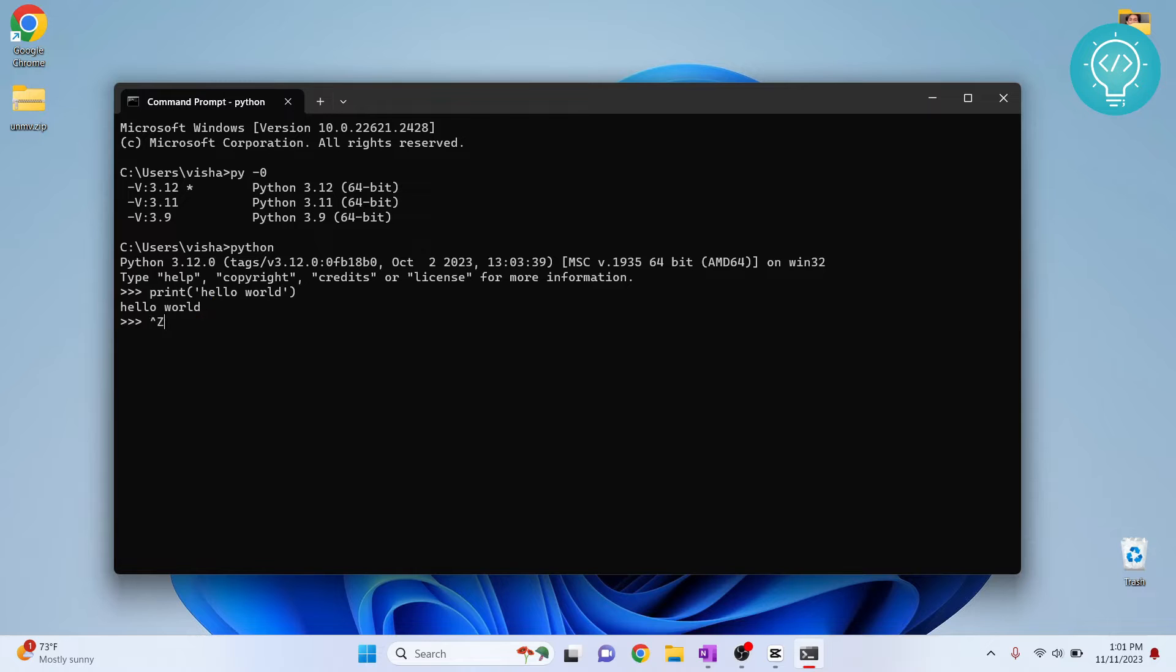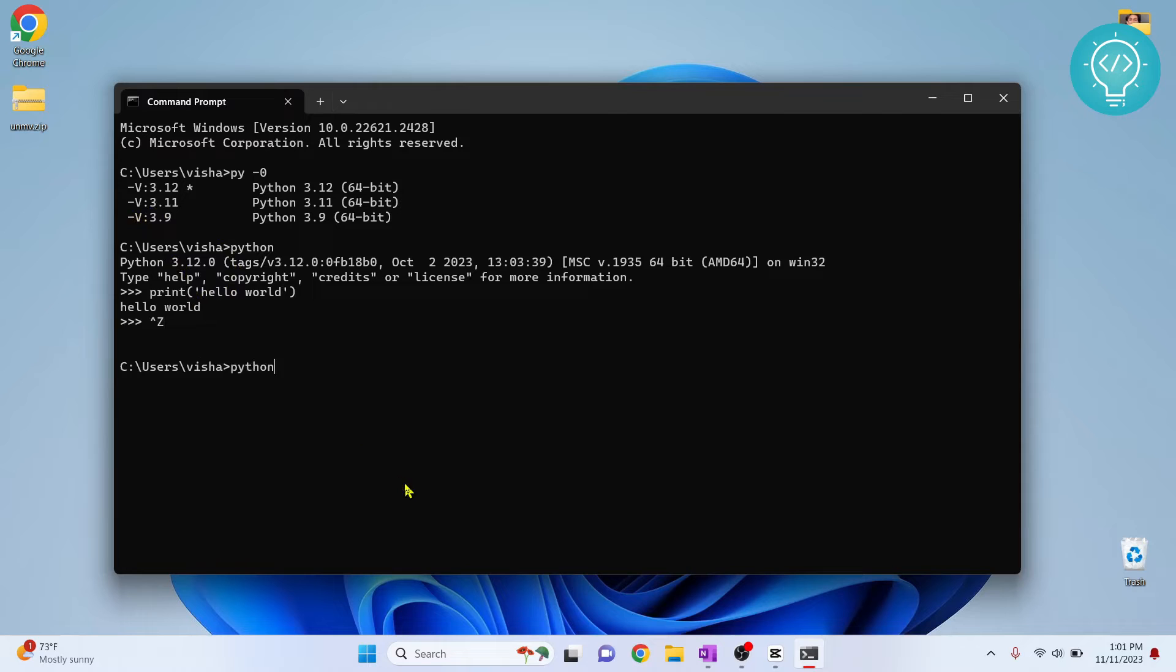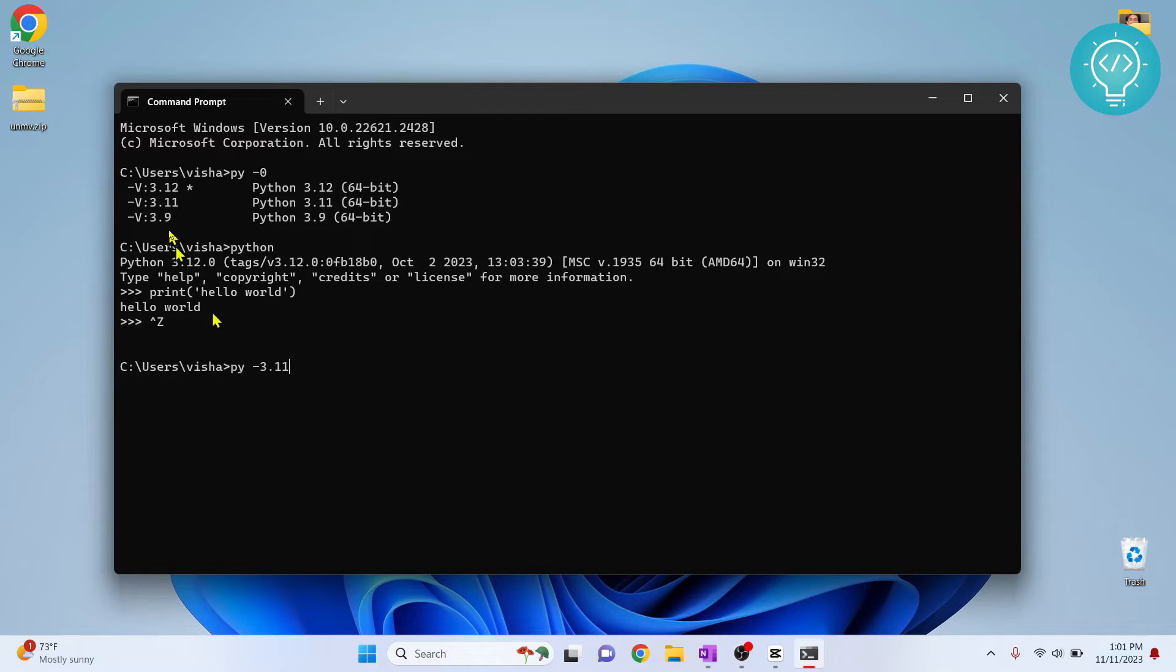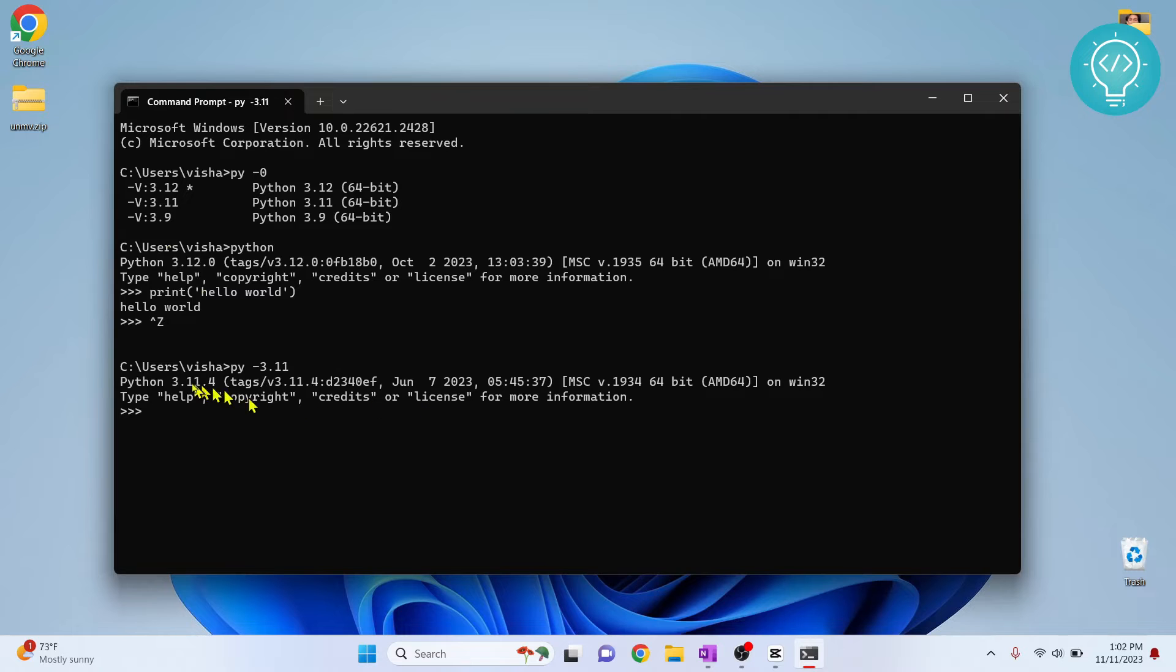To do that you just type py-3.11. That is, you type py and dash and the version that is next to it. So if I hit enter now, as you can see I am inside the console of Python 3.11.